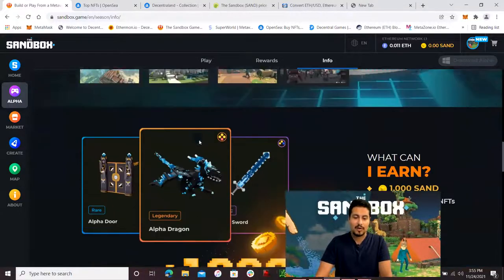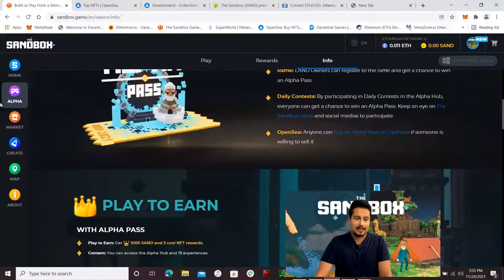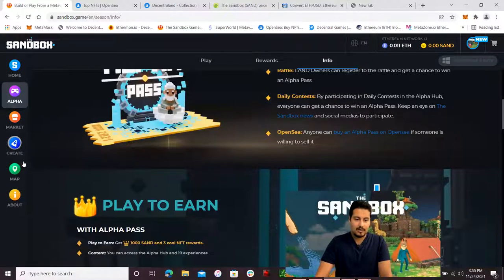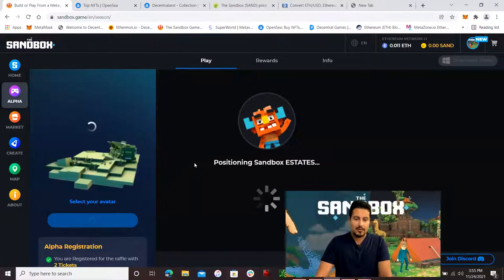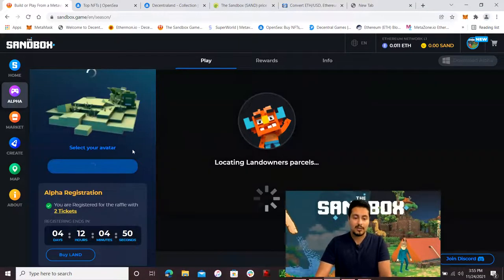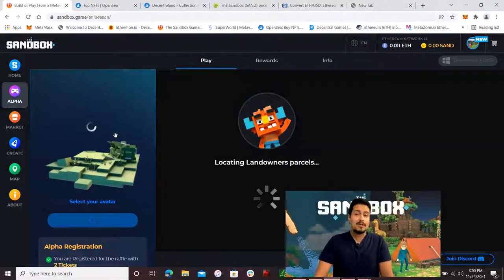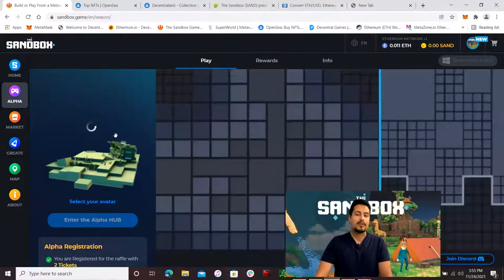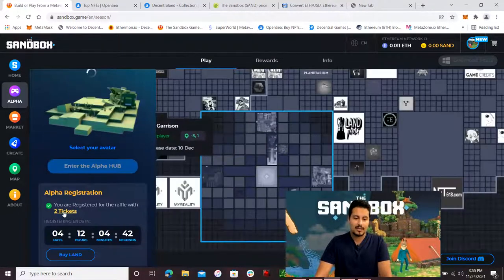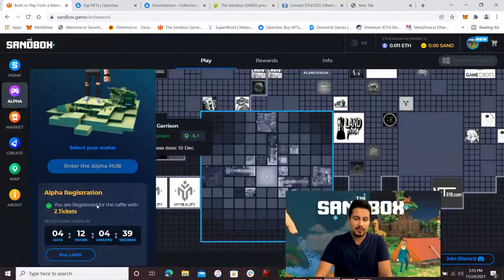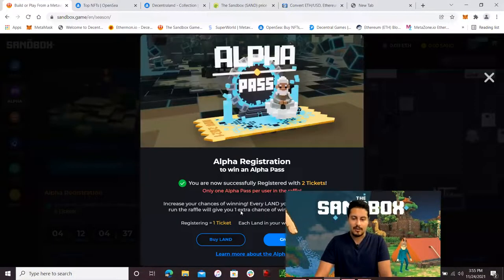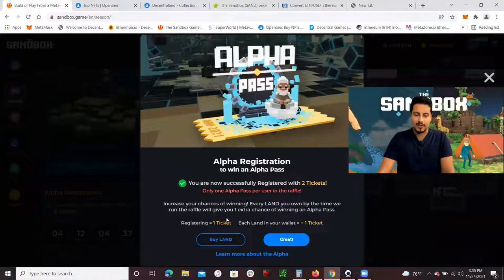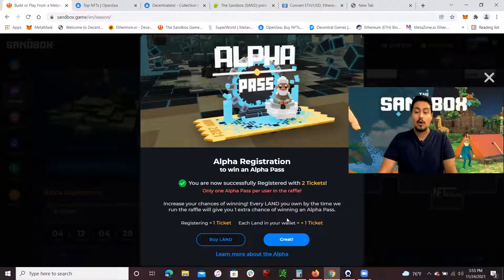Right now, I have already registered. I do own some land. Let me go to Alpha. I'm already registered. This is my avatar. Beginning Monday, that's when the Alpha begins. I want to play it. On Monday, they're going to tell you who won the raffle and who won those Alpha Passes. I already have two tickets. I'm registered for the raffle with two tickets because you get one ticket for registering and one ticket for each land that you own, and I only own one.